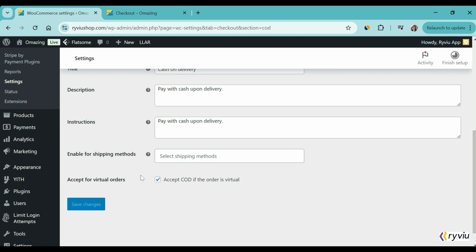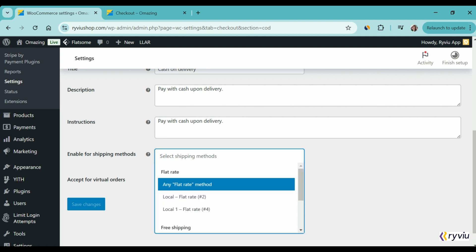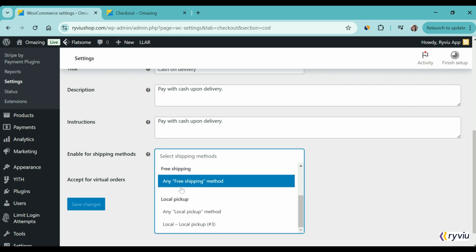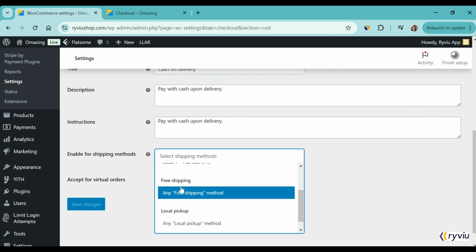As for the Enable for Shipping Methods section, you can select the regions and different shipping fees for different locations. Here, I offer COD payment for the local locations with a flat shipping rate.